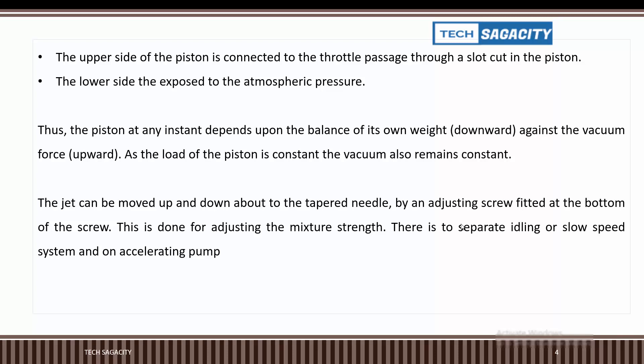As the load on the piston is constant, the vacuum also remains constant. This is why it is called a constant vacuum carburetor type.